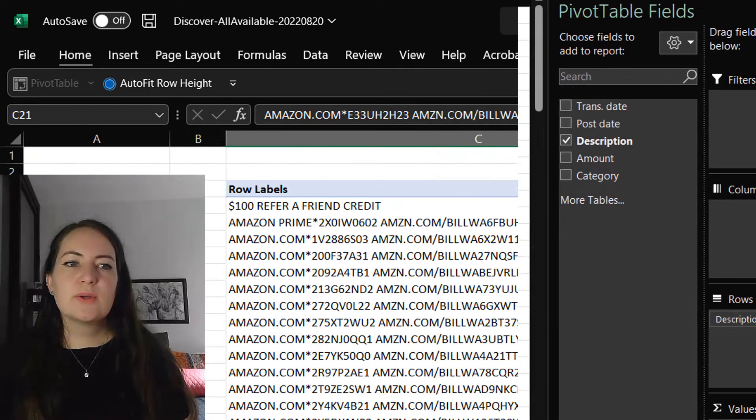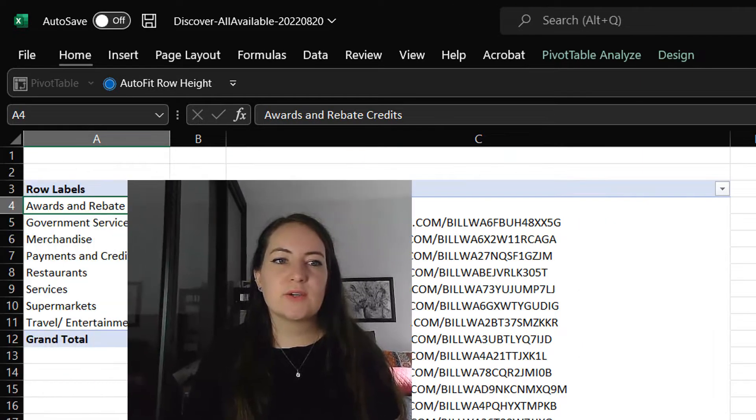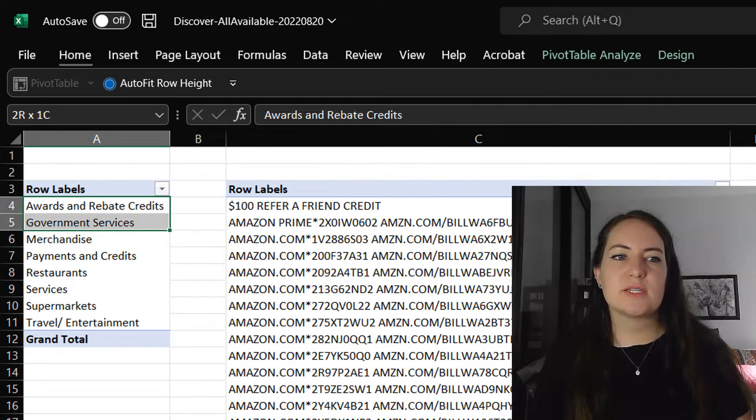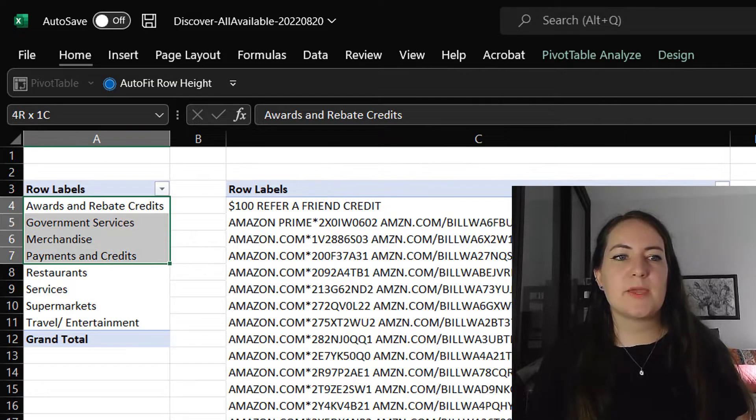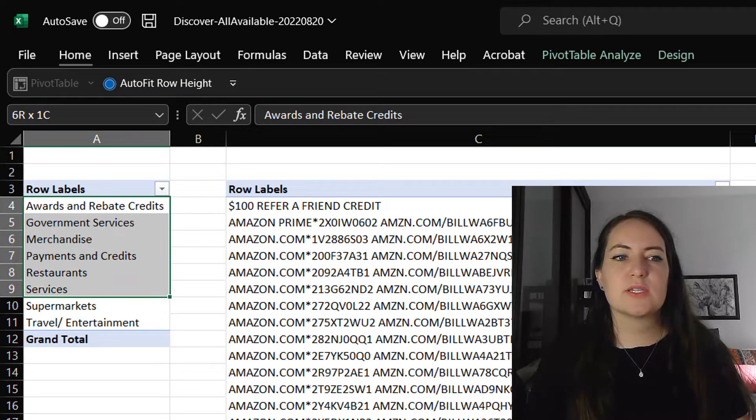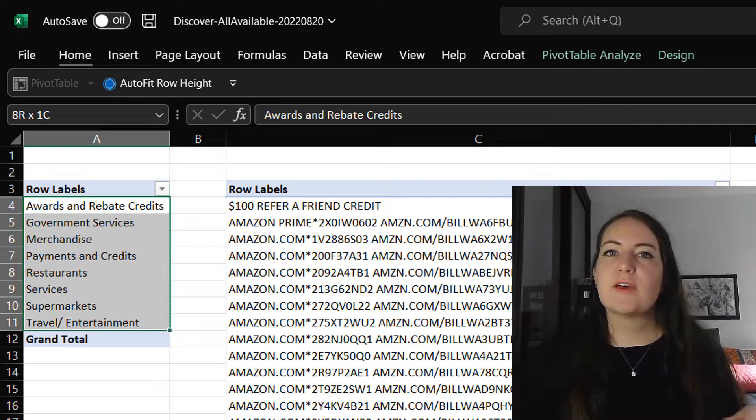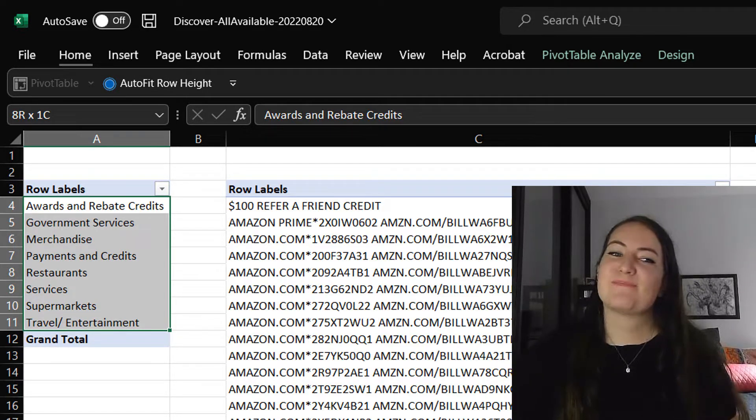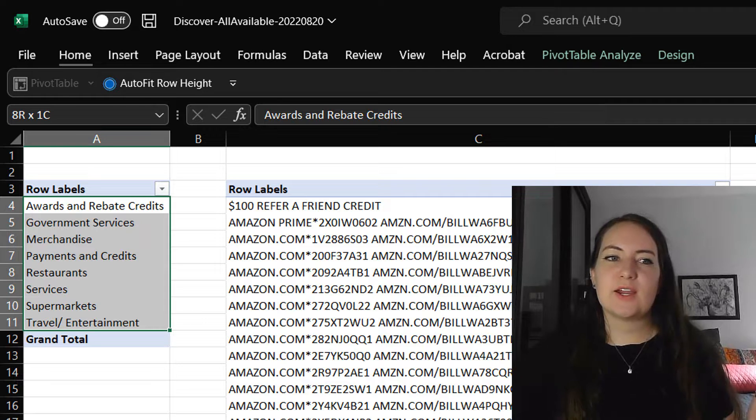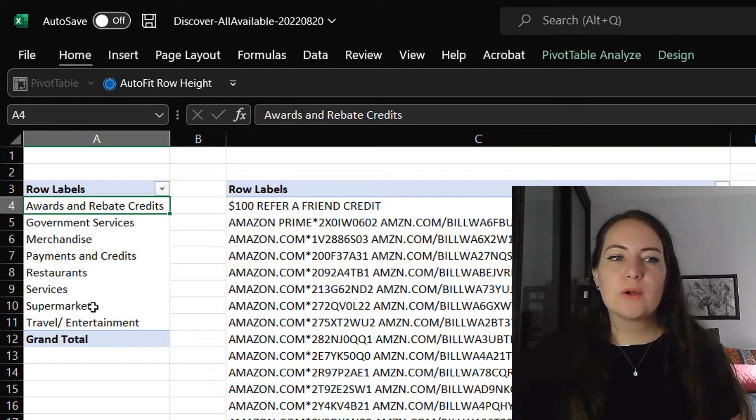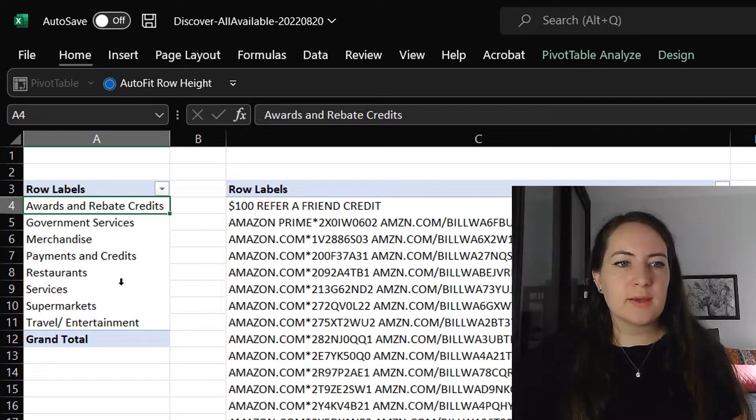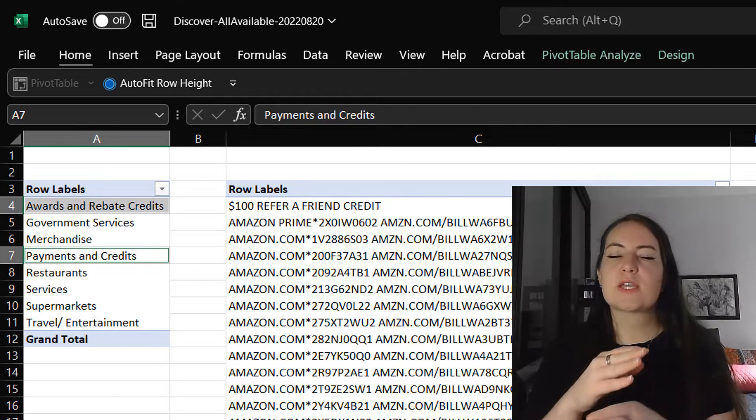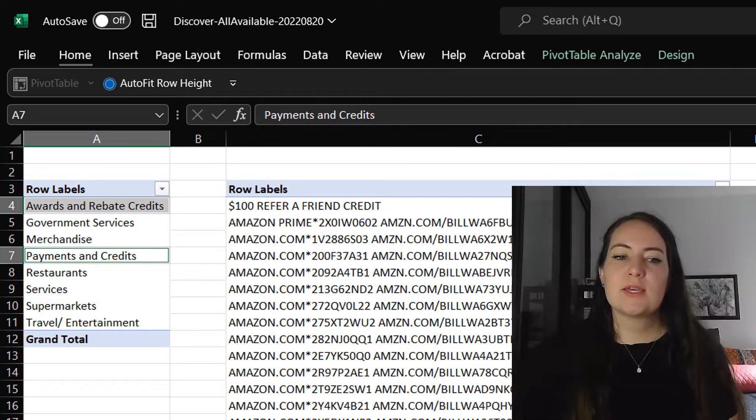So as I can see, I get awards and rebate credits, government services, merchandise, payment and credits, restaurant services, supermarkets, and travel. So if I'm using this for analyzing my spending, I don't really care about the awards that I've received or the payments and credits. Those are just the ins and outs of your accounts.